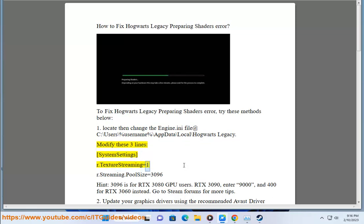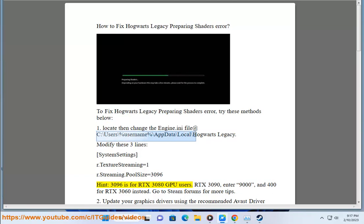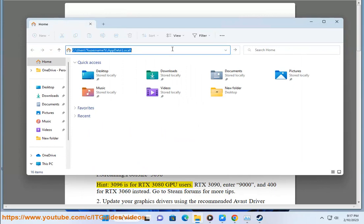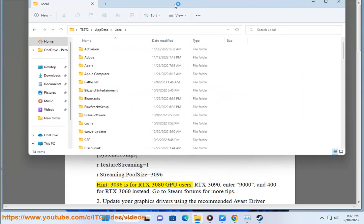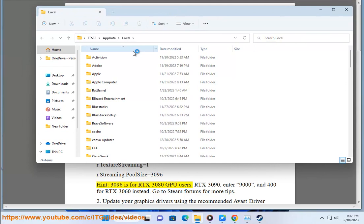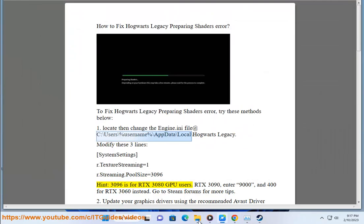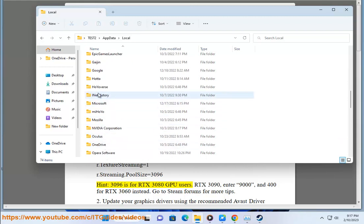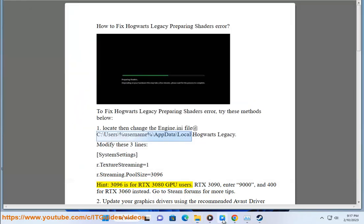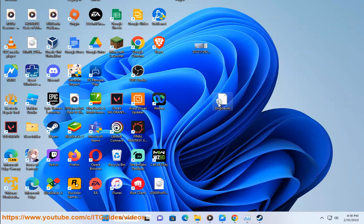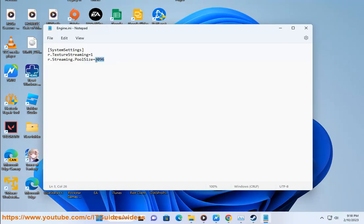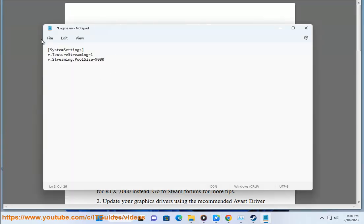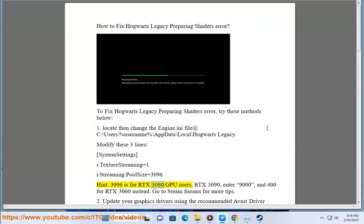[SystemSettings] r.TextureStreaming=1 r.Streaming.PoolSize=3096. Note: 3096 is for RTX 3080 GPU users, RTX 3090 enter 9000, and 400 for RTX 3060 instead. Go to Steam forums for more tips.